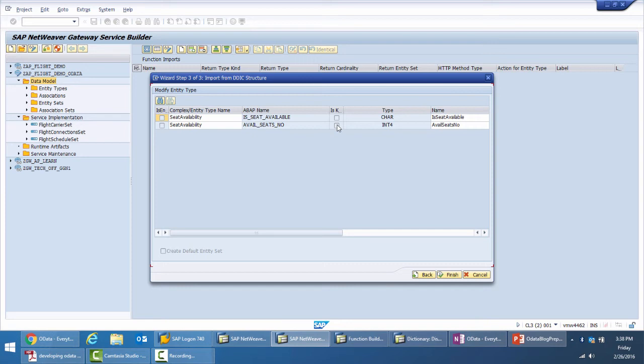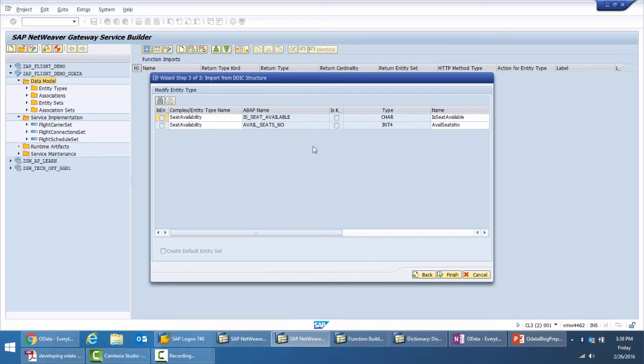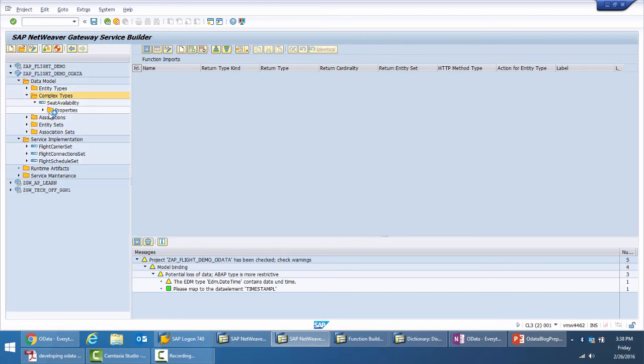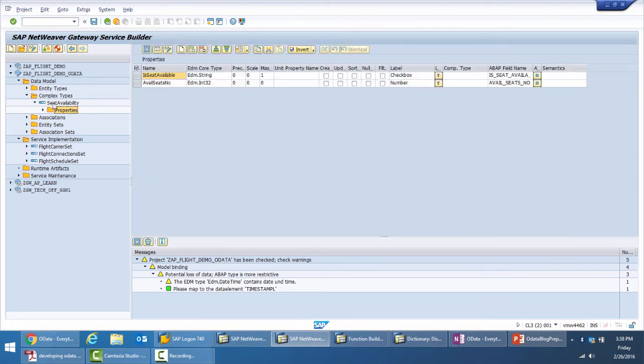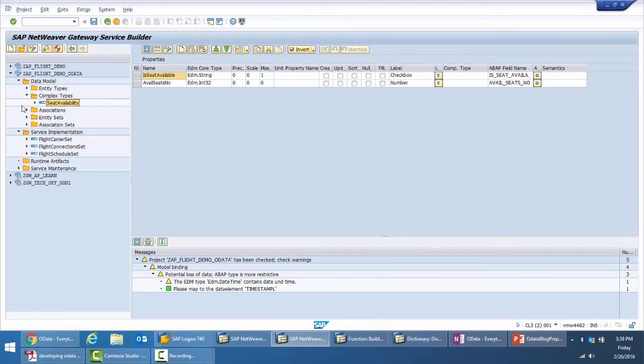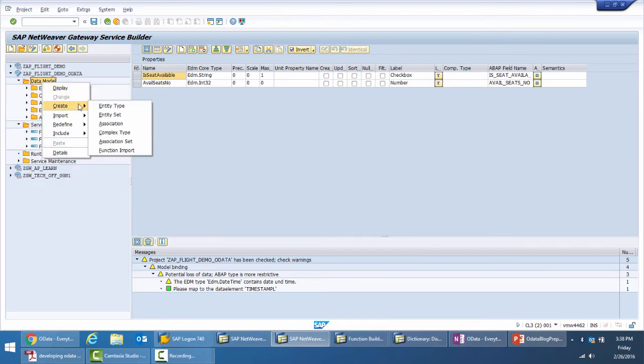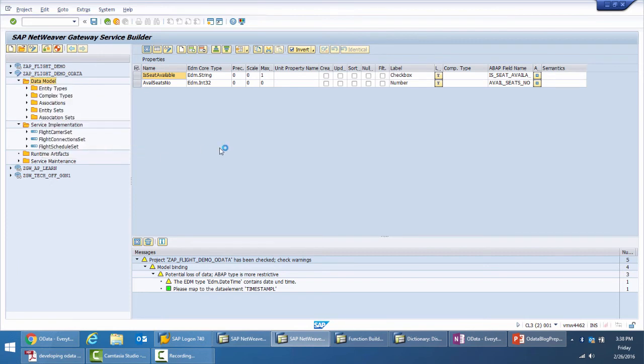The difference between the entity type and complex type majorly is that the entity type is meant to represent a business entity while a complex type doesn't have existence of its own, just like the address complex type we discussed earlier. That's it, my complex type has been created and if you see for the complex type there is no navigation available. Now we do the process again for creating a function import.